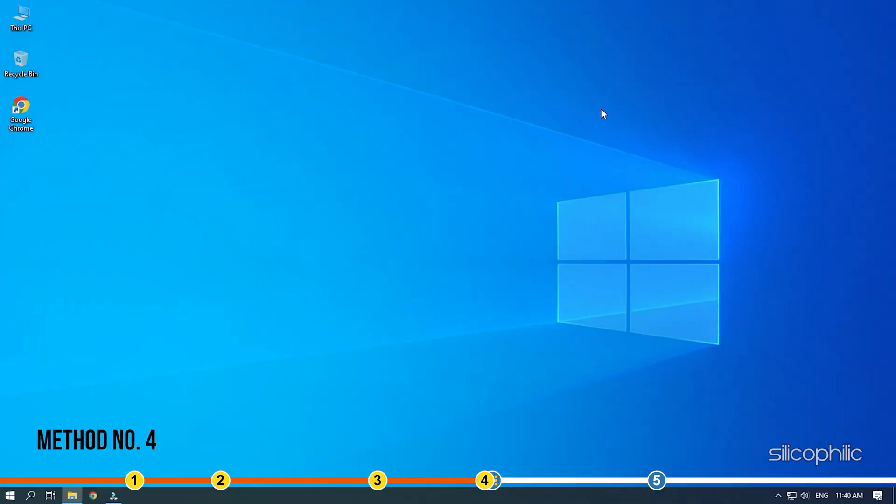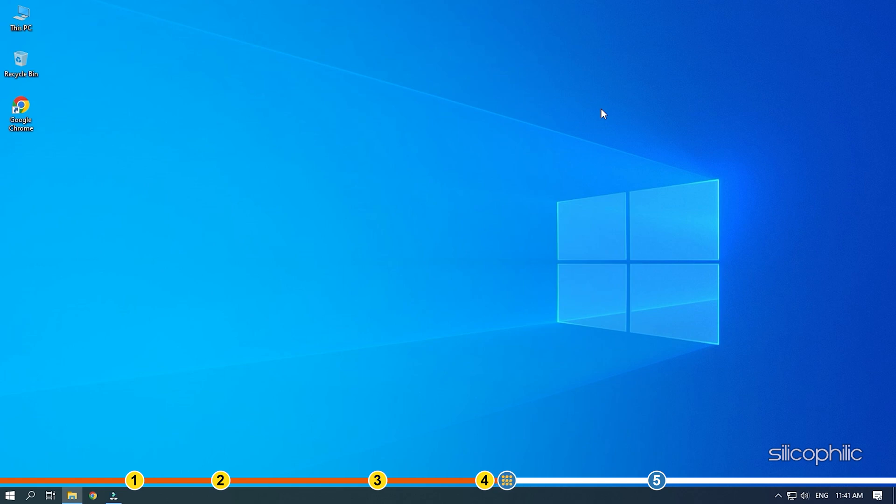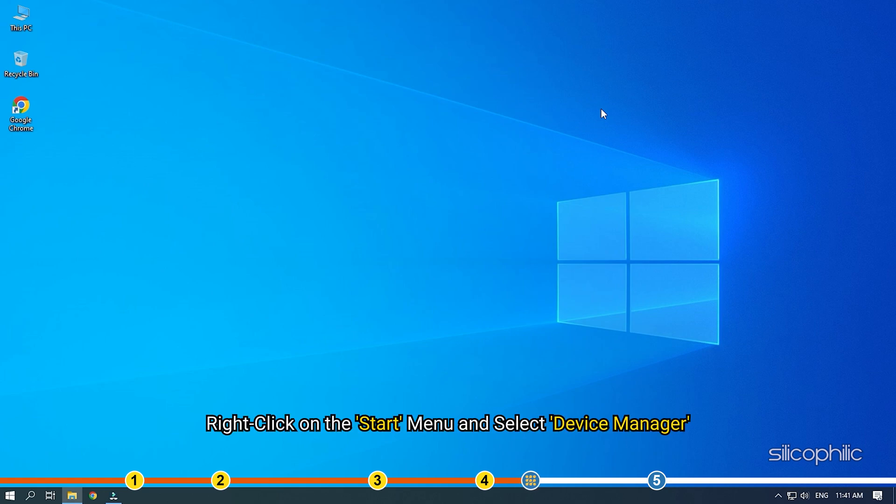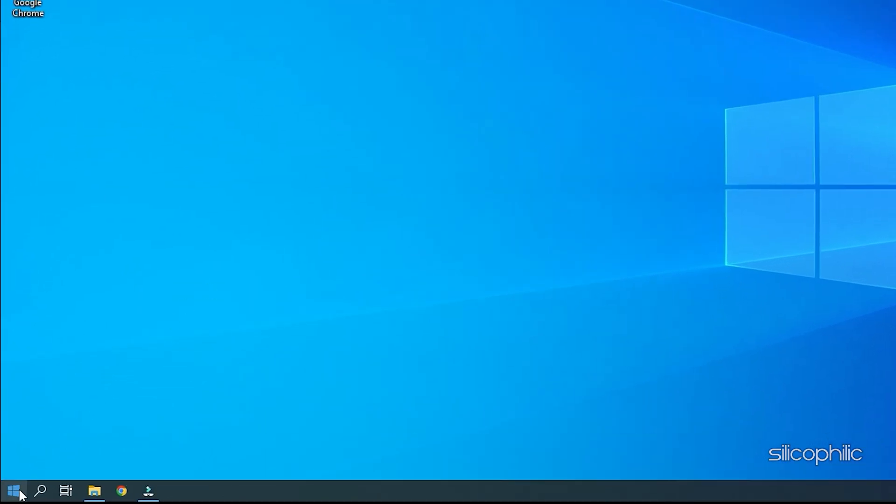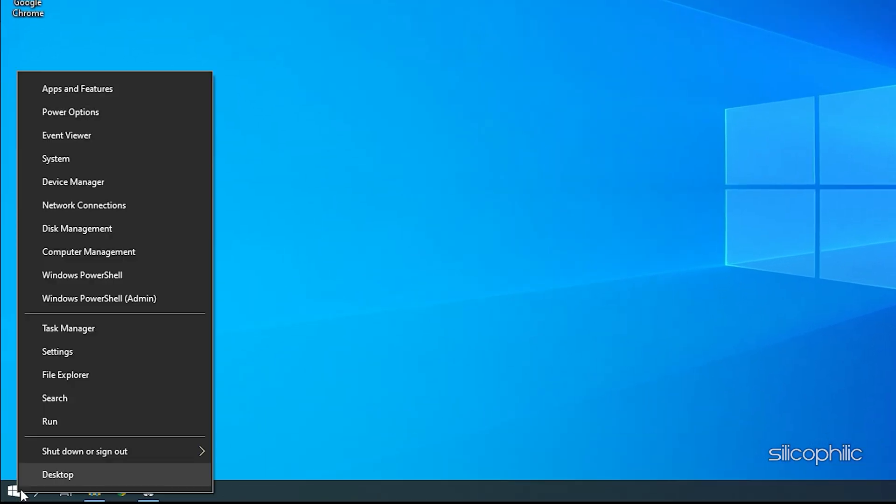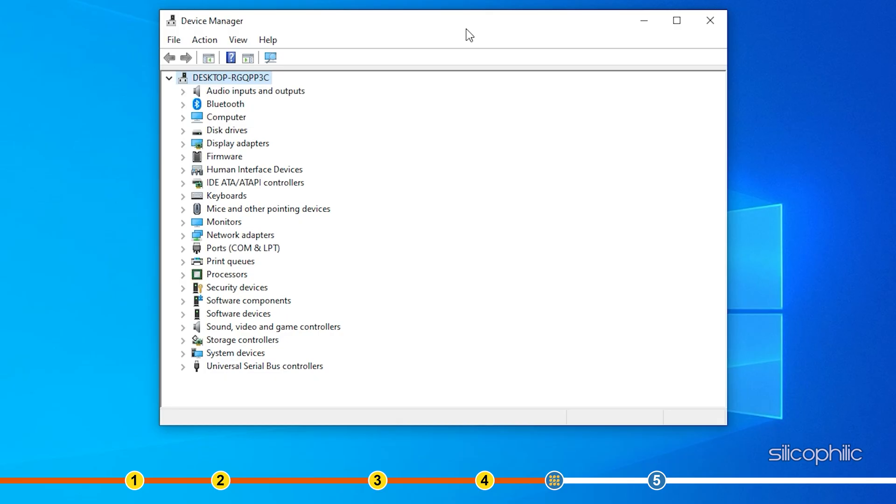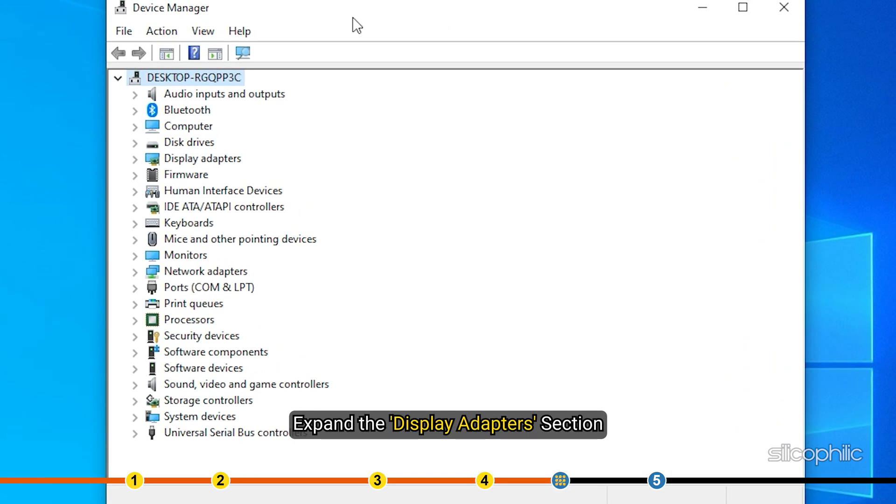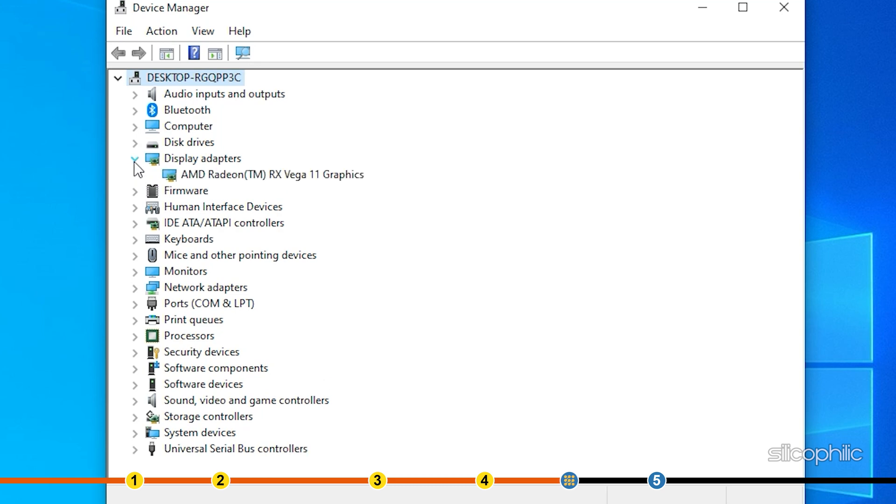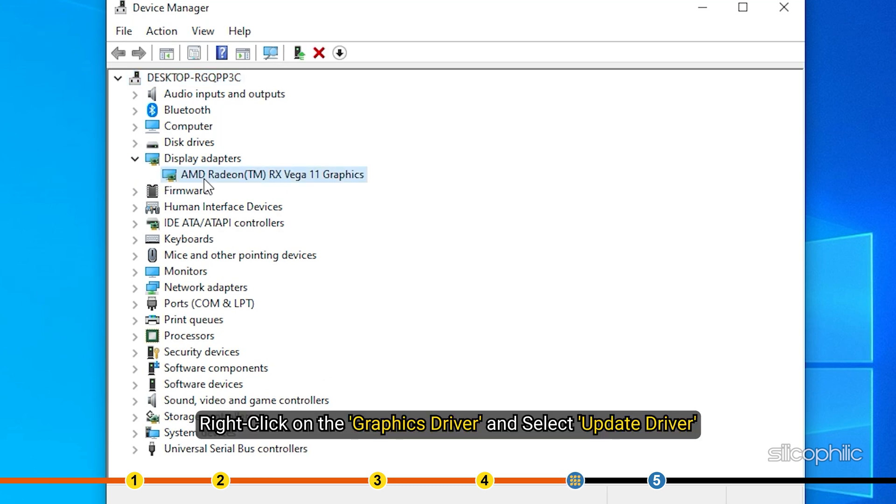Method 4. Make sure your graphics drivers are up to date. Outdated graphics drivers can be the reason why Black Desert Online is not starting on your PC. Right-click on the Start menu and select Device Manager. Expand the Display Adapters section. Right-click on the Graphics driver and select Update driver.